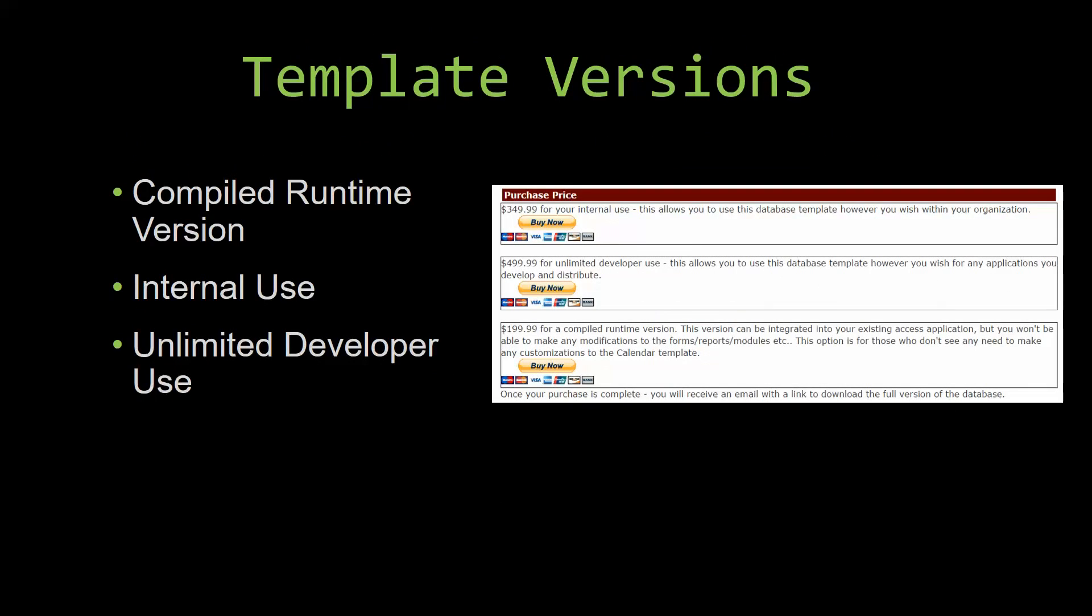With most of our templates that we offer, there are three different versions that you can purchase: a compiled runtime version, one for internal use, and one for unlimited developer use.